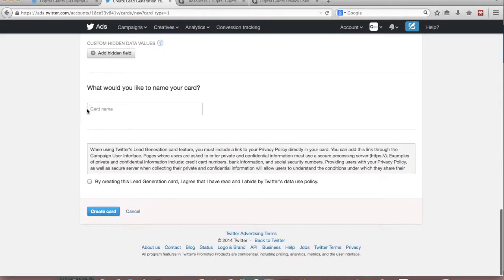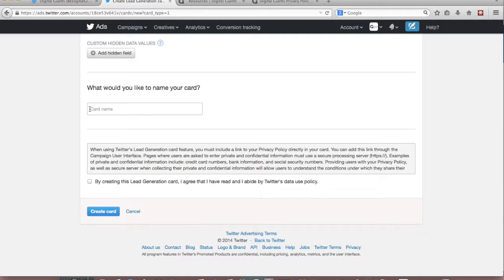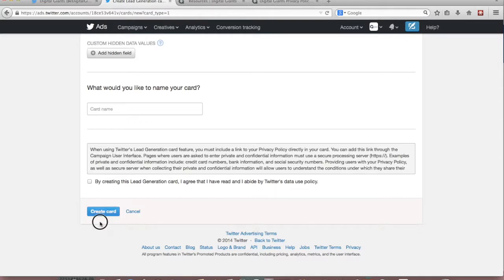You're also required to give your card a name. Name it something that you're going to really easily be able to pinpoint what exactly that campaign is supposed to solve or what the main purpose is. And just to help you differentiate because if you're running more than one card at once things can get a little bit confusing. The last thing you'll be asked to do is agree that you've read and abide by Twitter's data use policy. And then you'll be asked to click on create your card.